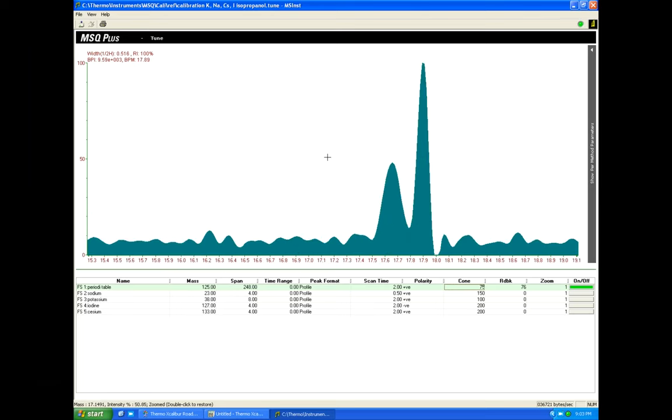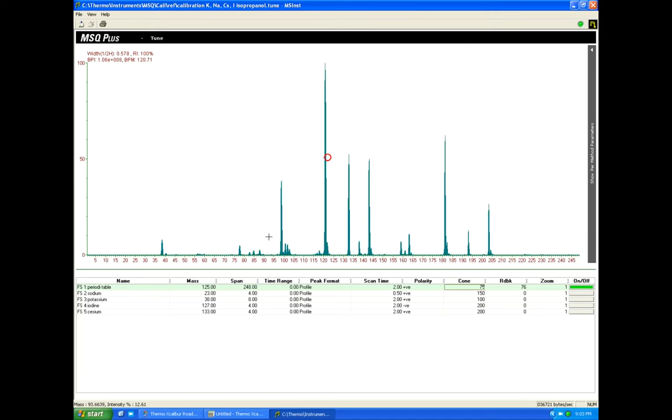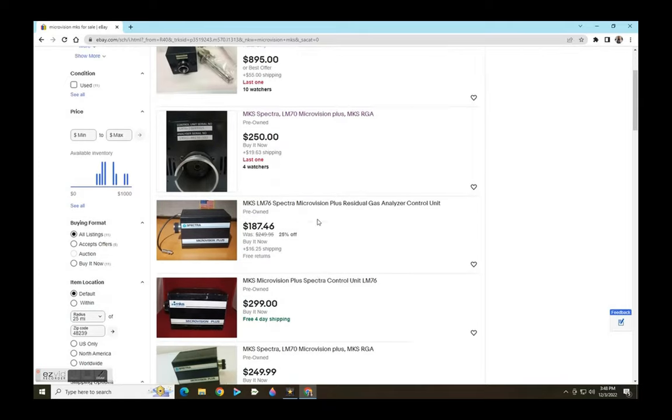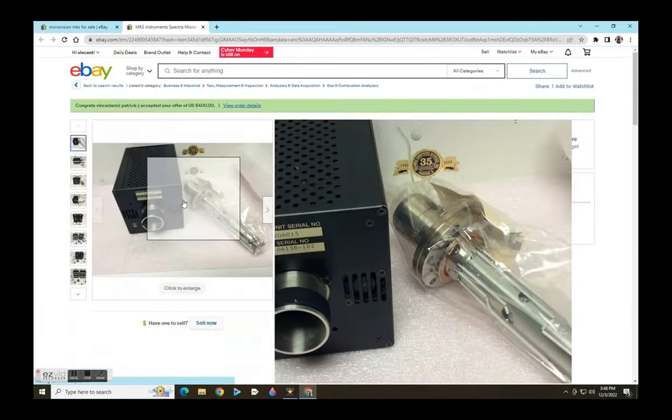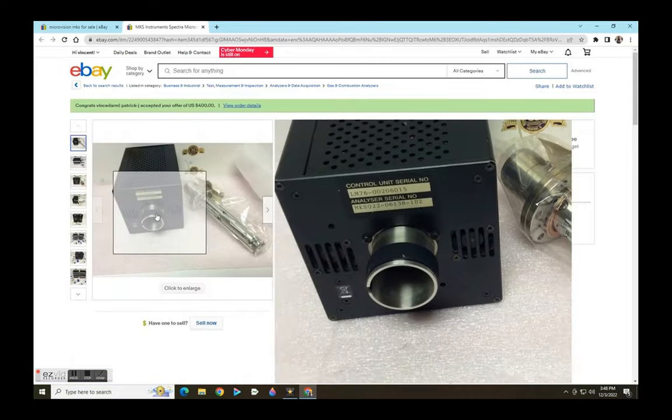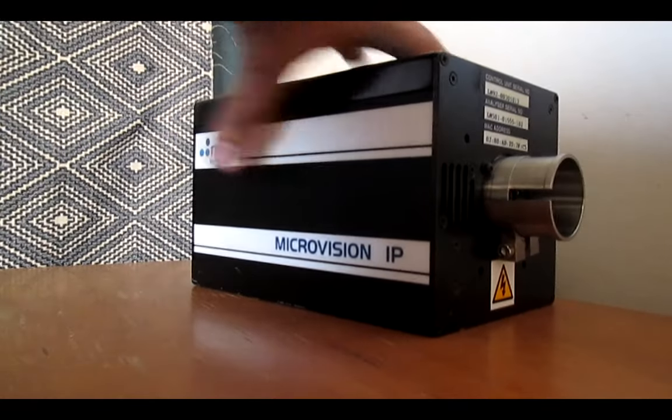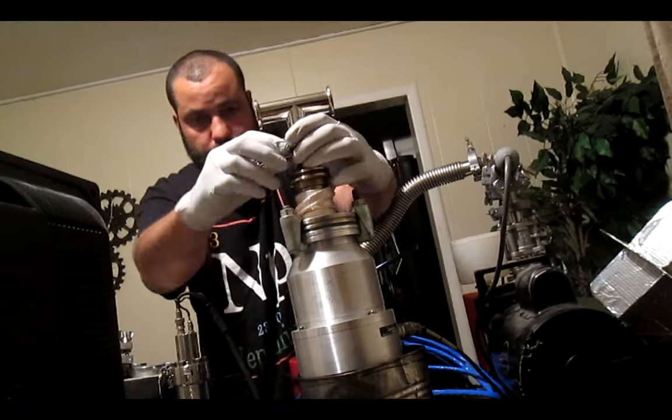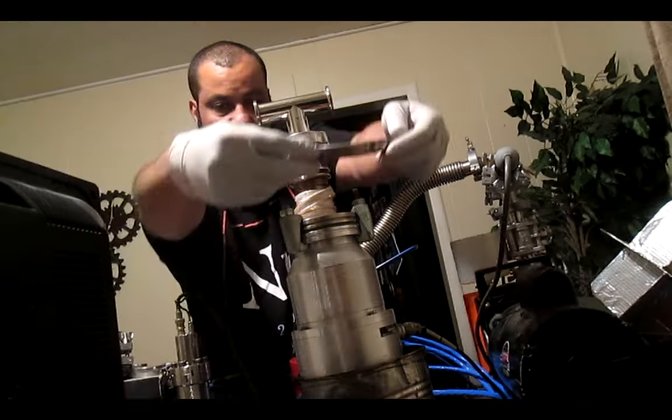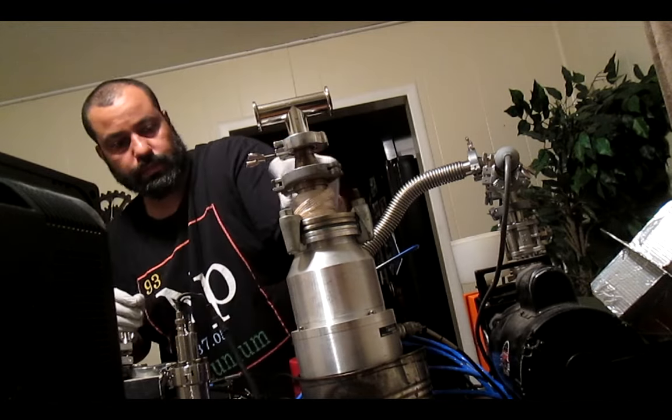So I found this residual gas analyzer on eBay. This is a device designed to analyze the contamination in ultra-high vacuum applications, demonstrated in the extreme laws of physics video back in December 2020.